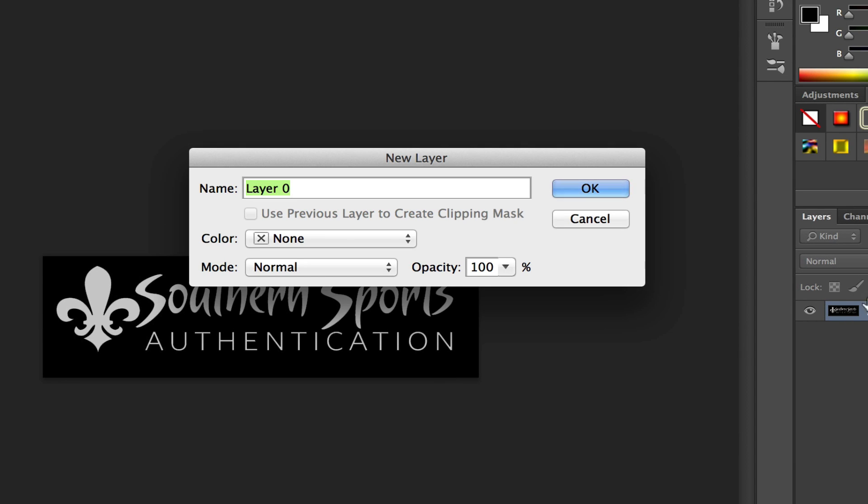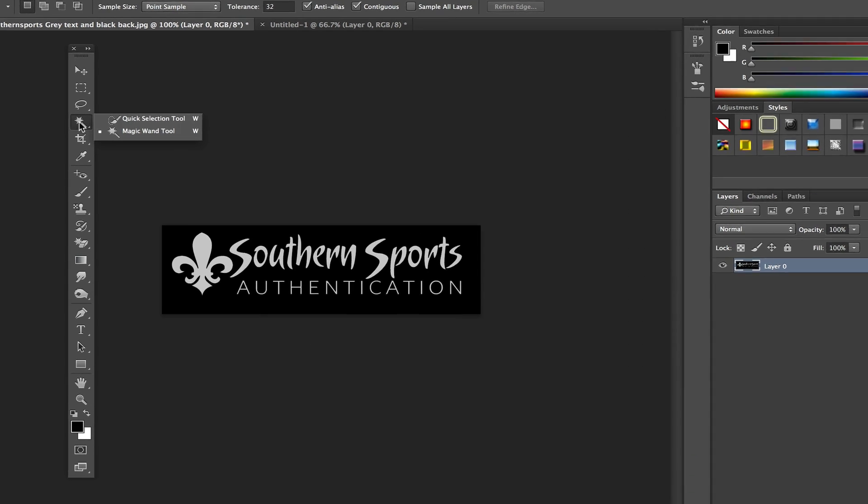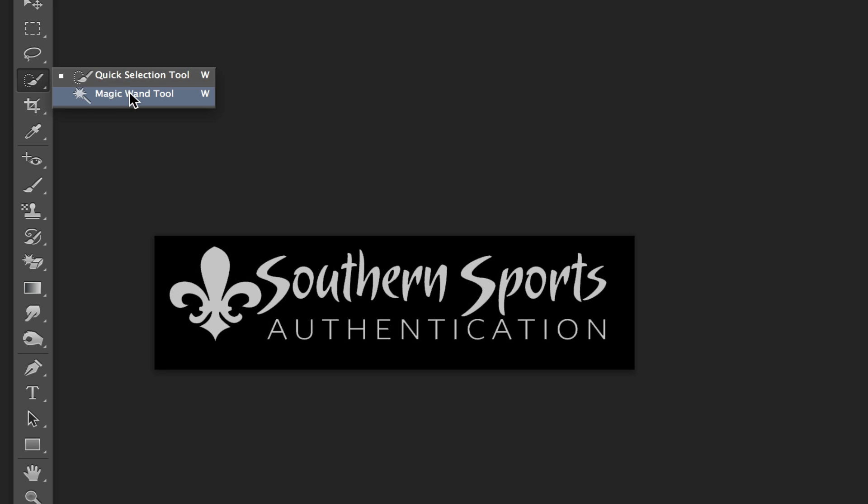Once you've done that, you'll see that little lock over here under the layers panel is now removed and we can do whatever we want. Let's go ahead and grab our magic wand tool. If you do not know where that is, it's under the quick selection tool. Click and hold and there is the magic wand tool.